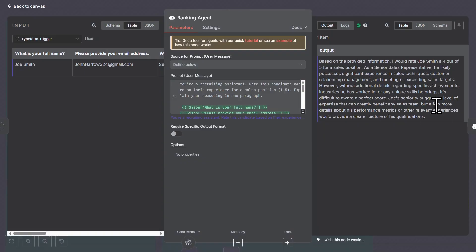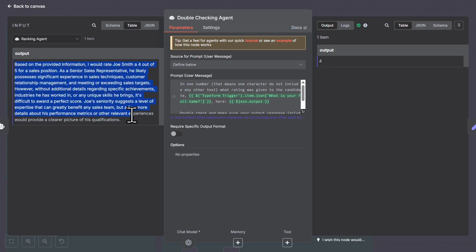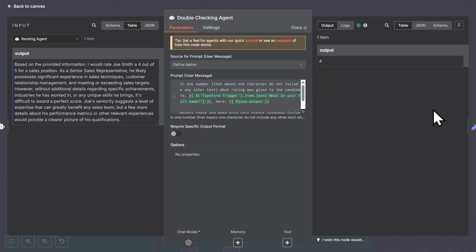We can go into that more later, but this is the output we got. They said Joe Smith — we'd rate them a four out of five. They go into a little more detail, which is what we asked it to do. And if we move on to the next node, what this node is going to do is essentially distill this information down to one number. We have a prompt and we just want it to pull out the number rating that it was given, because we want to be able to read this and see what the AI thinks about this candidate — why he might or might not be a good fit.